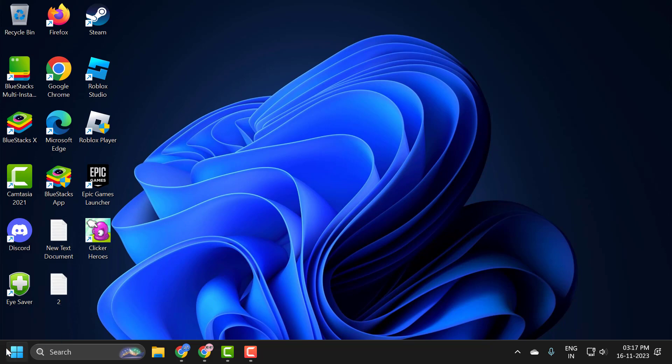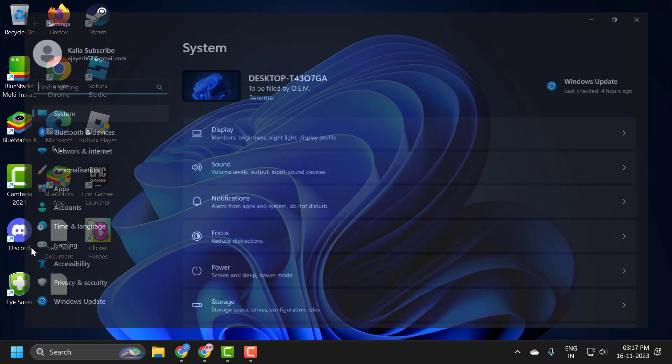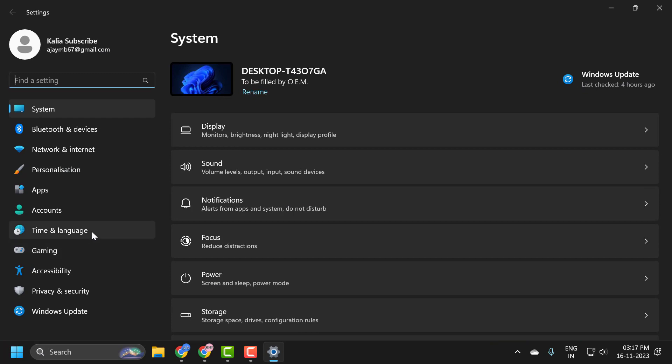You just need to right-click on the start icon and select Settings. On the left side, select Personalization.